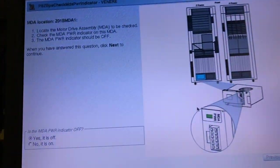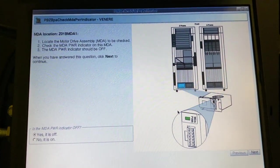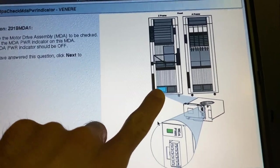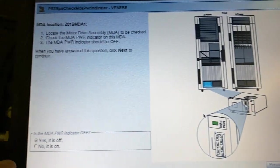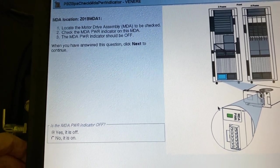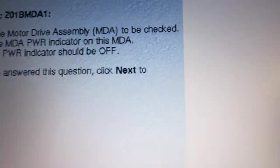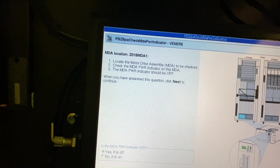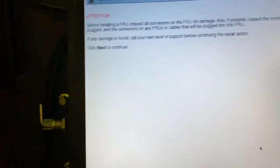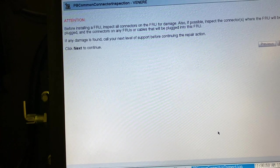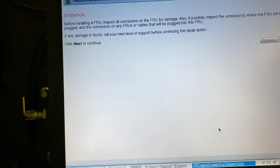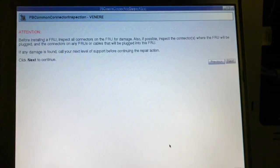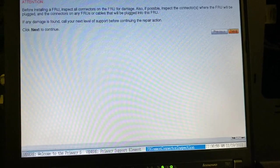That's nice, it's telling me that this is the location, which is correct. Is the MDA indicator off? It is because it's broken, of course. So we're gonna say that it is. Inspect the connectors if we're plugging the connectors, then it's found. Okay, yeah, next.